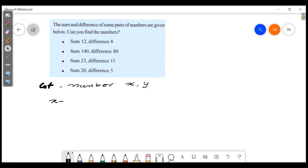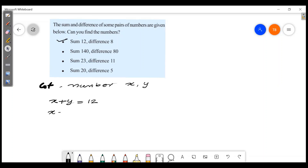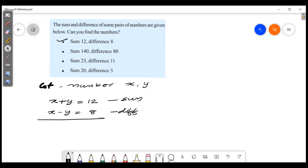Then, the sum is equal to 12. That is, x plus y is equal to 12. The first question: difference is equal to 8, so x minus y is equal to 8. If we add the two equations, we have x plus y plus x minus y.